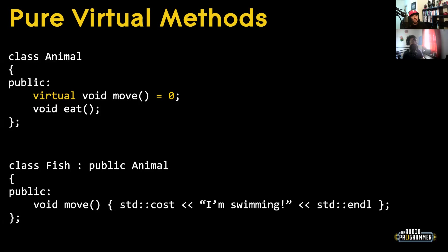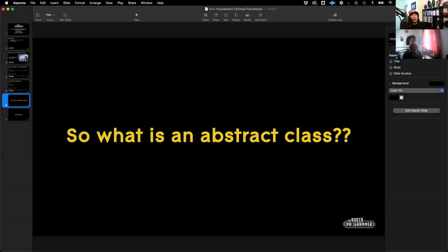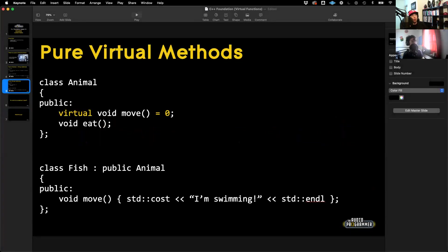You may ask: what's this other thing, an abstract class? An abstract class is simply a class that has at least one pure virtual method. Animal is actually an abstract class because move is a pure virtual method.